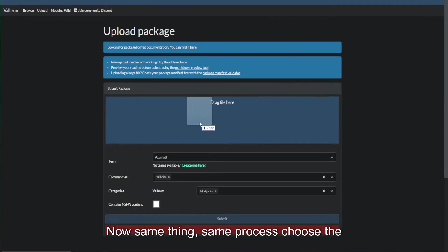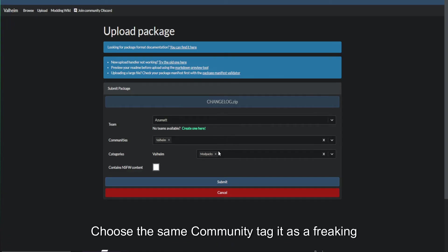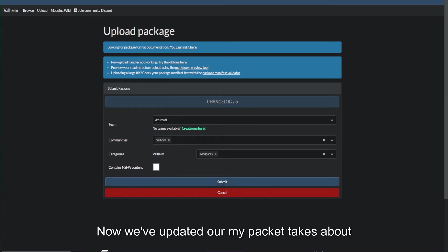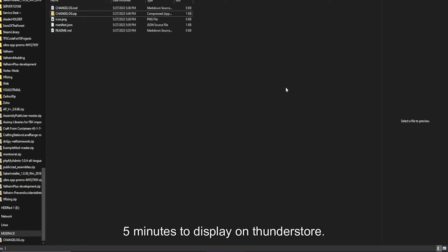Now, same thing, same process. Choose the same team. Choose the same community. Tag it as a freaking mod pack, please. Click submit. Now, we've updated our mod pack. It takes about five minutes to display on ThunderStore. Let's say that you are one person that is still not satisfied with this fairly short video.